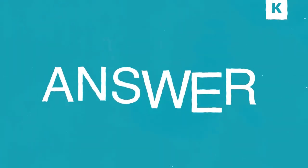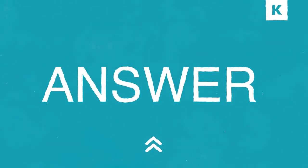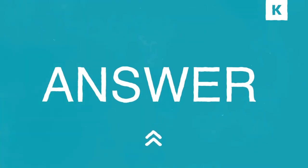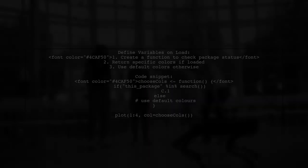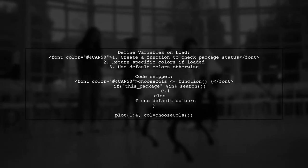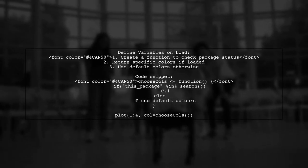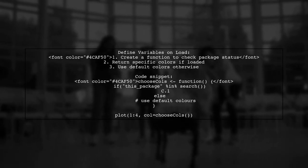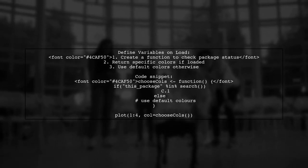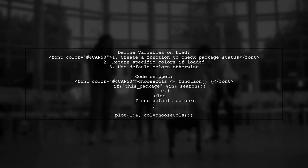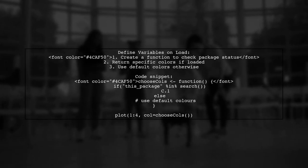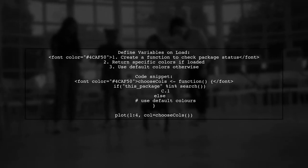Let's now look at a user-suggested answer. To define a set of variables when an R package loads, you can create a function that checks if the package is loaded. If it is, return specific colors. Otherwise, use default colors.